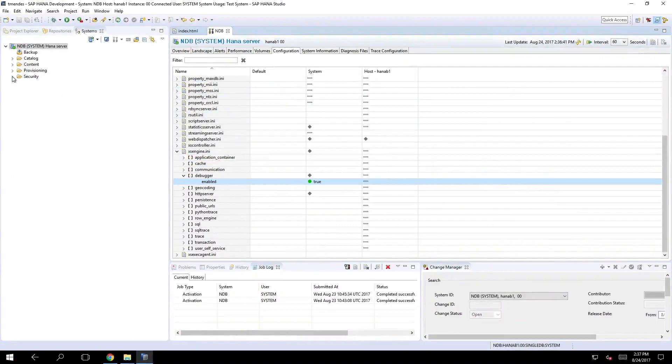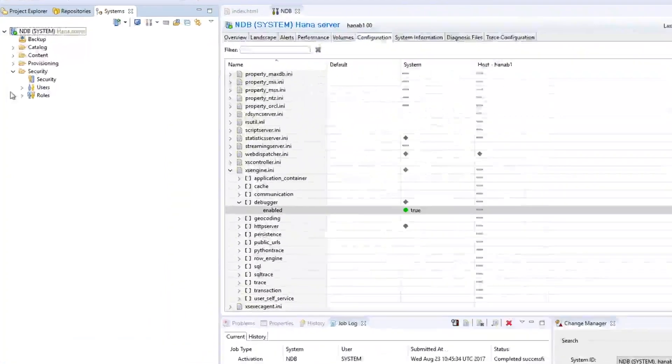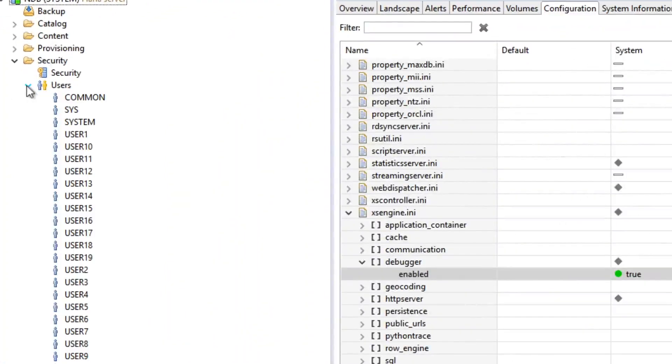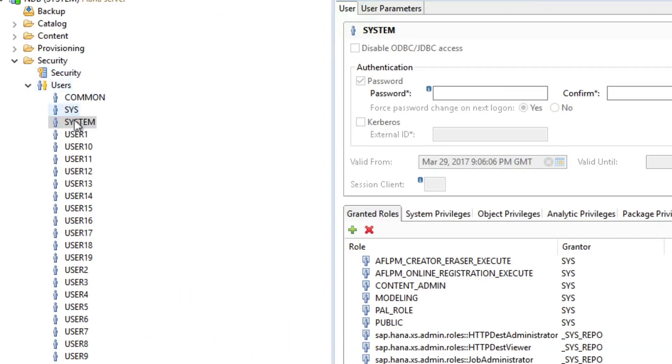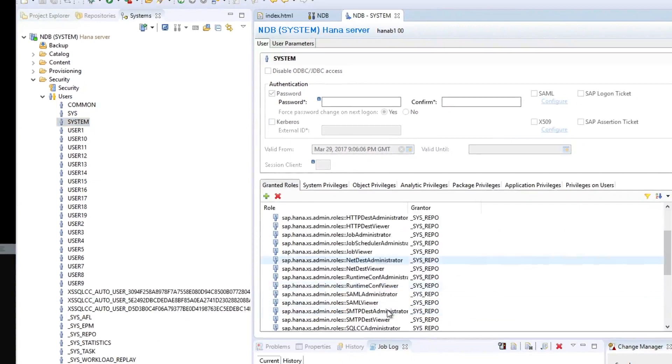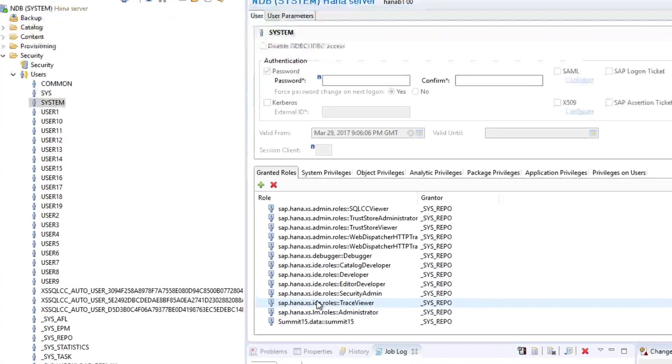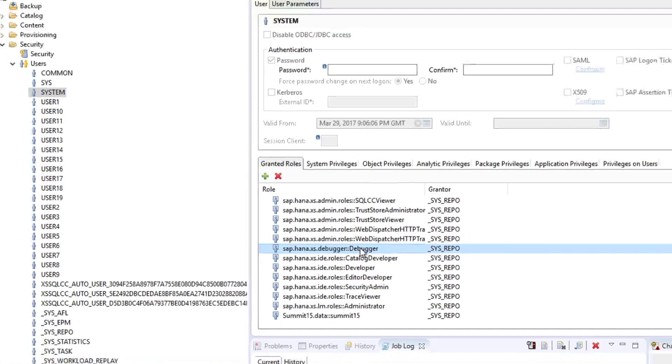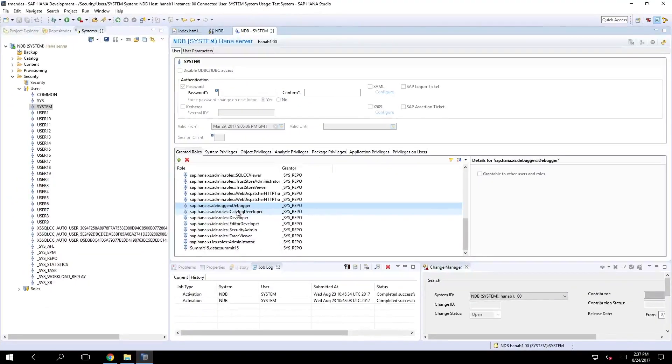Last step is just make sure that your user has the privileges to use the debugger. So I'm going to go to the security and check on system user if it has the access to the debugger capabilities in the access. So right here it is.